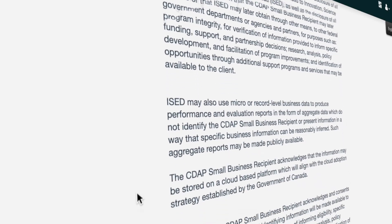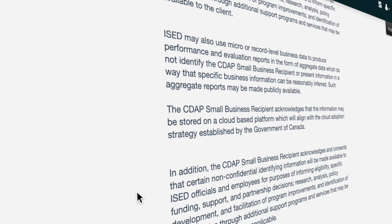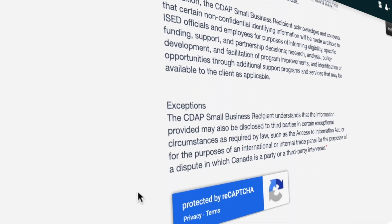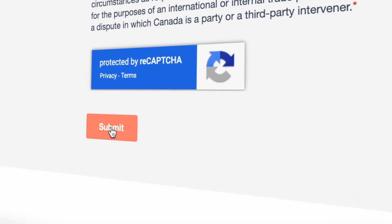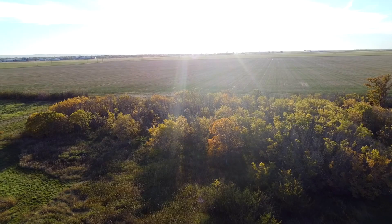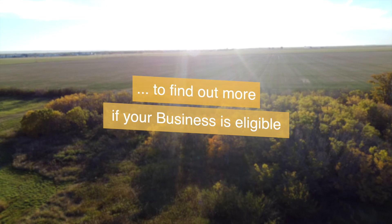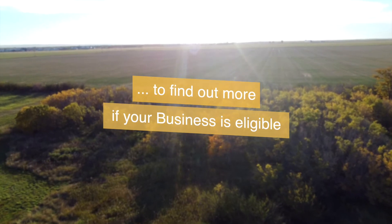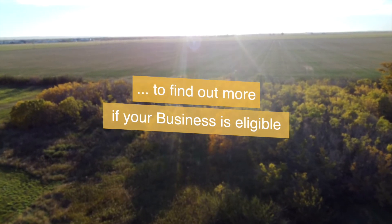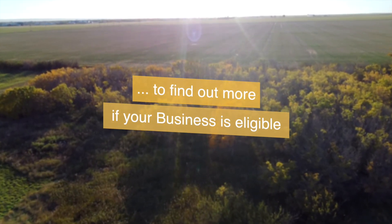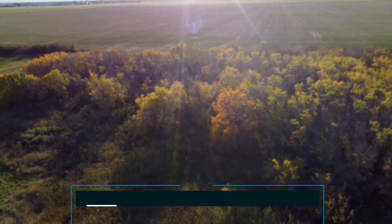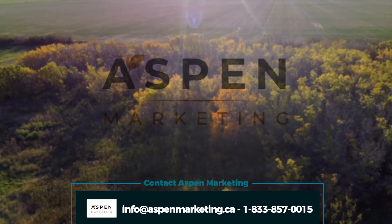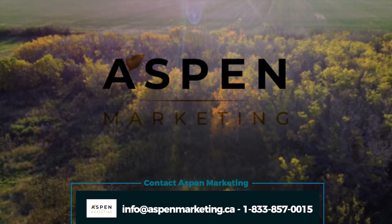You will receive confirmation on your application and conditional approval through Connected Saskatchewan. You're done! To find out more about whether your business is eligible for the Grow Your Business Online micro grant and to find the right solution to fit your business, contact Aspen Marketing today.